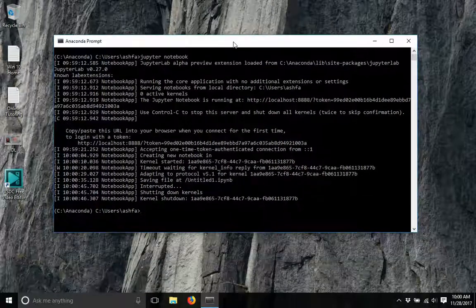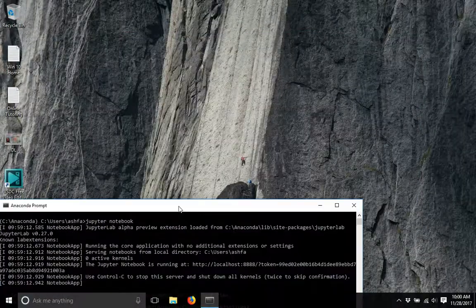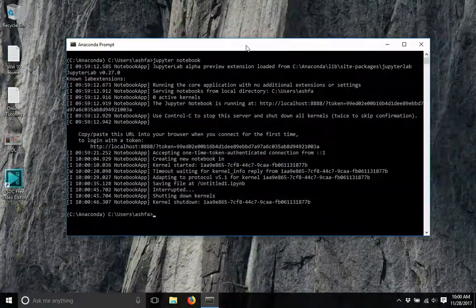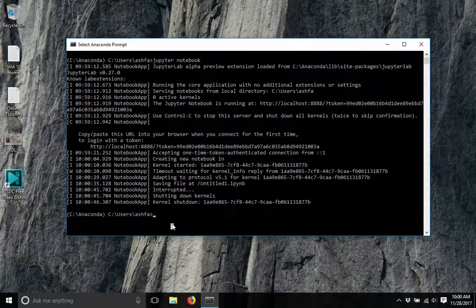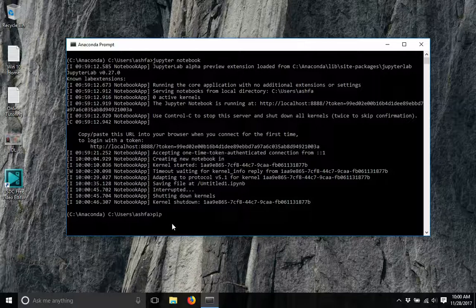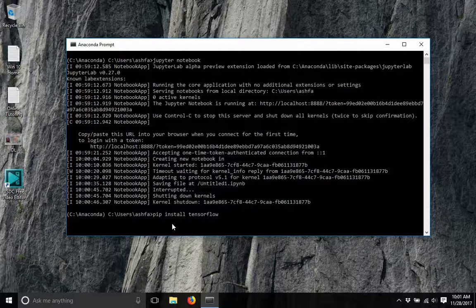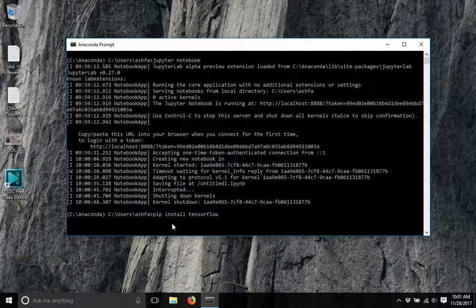Now we will install TensorFlow. In order to install TensorFlow, we will write pip install tensorflow and then press enter.